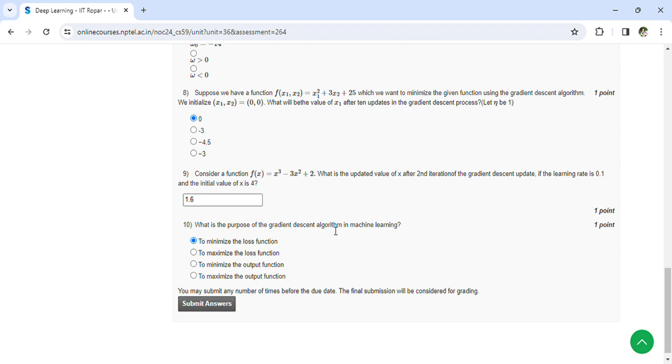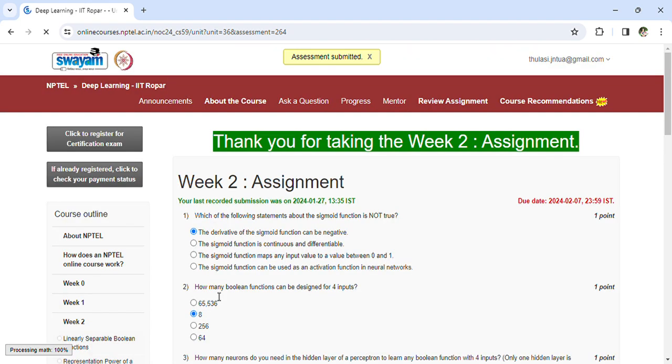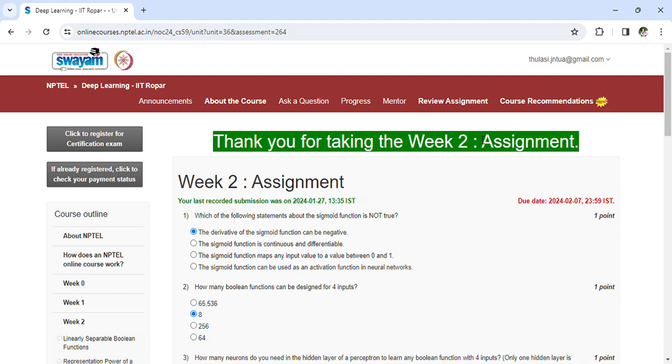So you can submit your answers. Once you have submitted your answers, it will show the assessment is submitted. That's all for Week 2. You can ask questions in the comment box if you have any doubts. Let's meet in Week 3. Thank you.